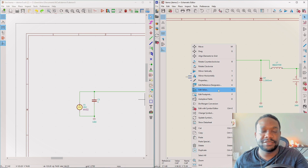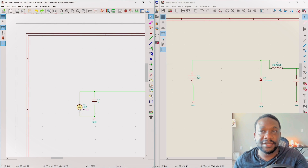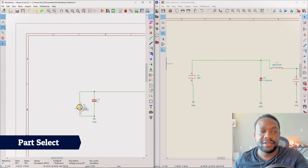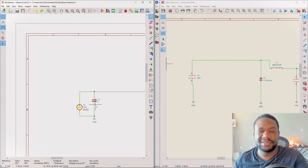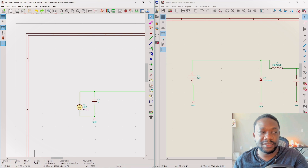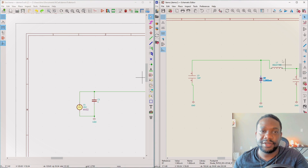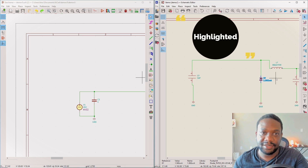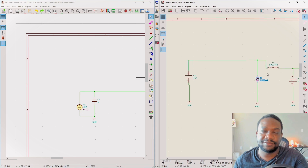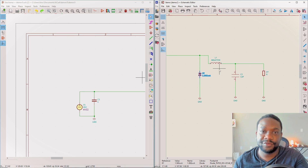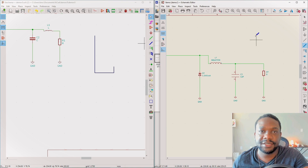Clicking on a part is something I had to get used to. In KiCad 5 I wouldn't know I'd clicked on a part unless I checked the status bar at the bottom. In KiCad 6, I know I've selected something because it's highlighted. That's a big difference and I really like that.